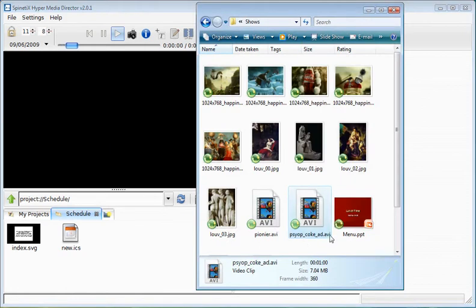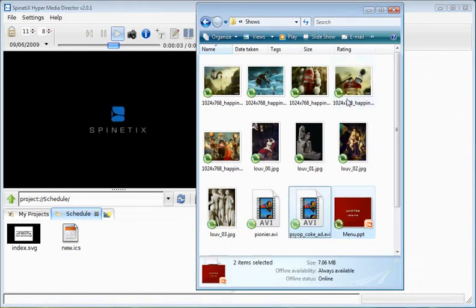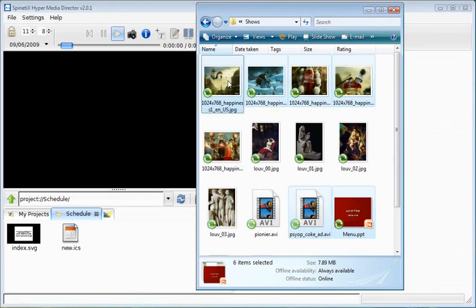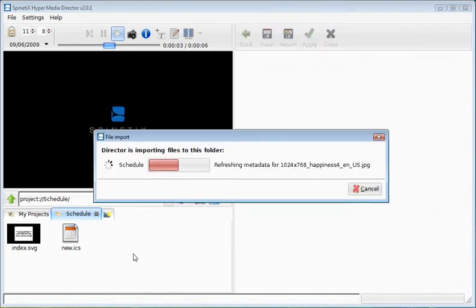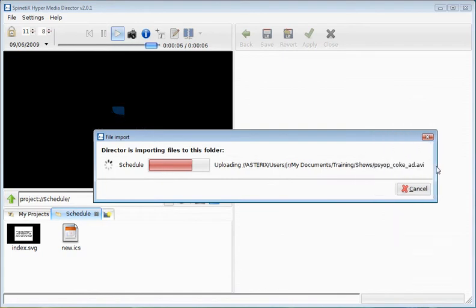The next step is to import media. We're going to import a PowerPoint presentation, a video file and some images. Drag and drop all the files into HMD to import them. The files are copied, the PowerPoint and the video are copied.